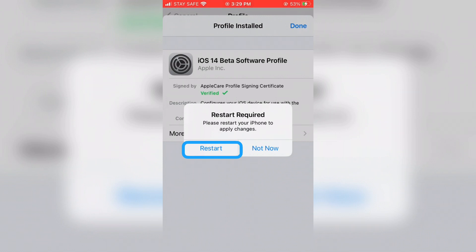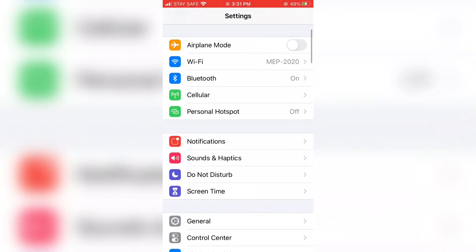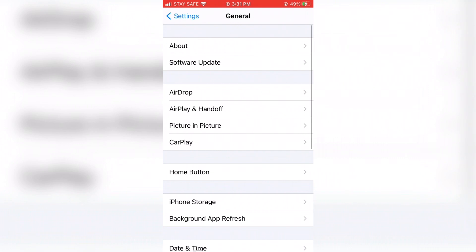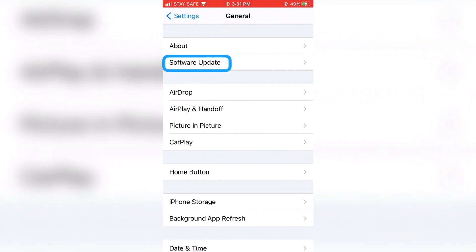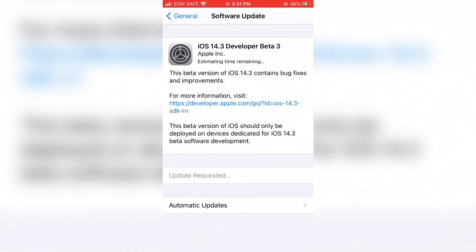Then you can follow the normal procedure to update software on iPhone. Go to the Settings app, tap on 'General,' then tap 'Software Update,' and then tap 'Download and Install' to proceed to the next step.